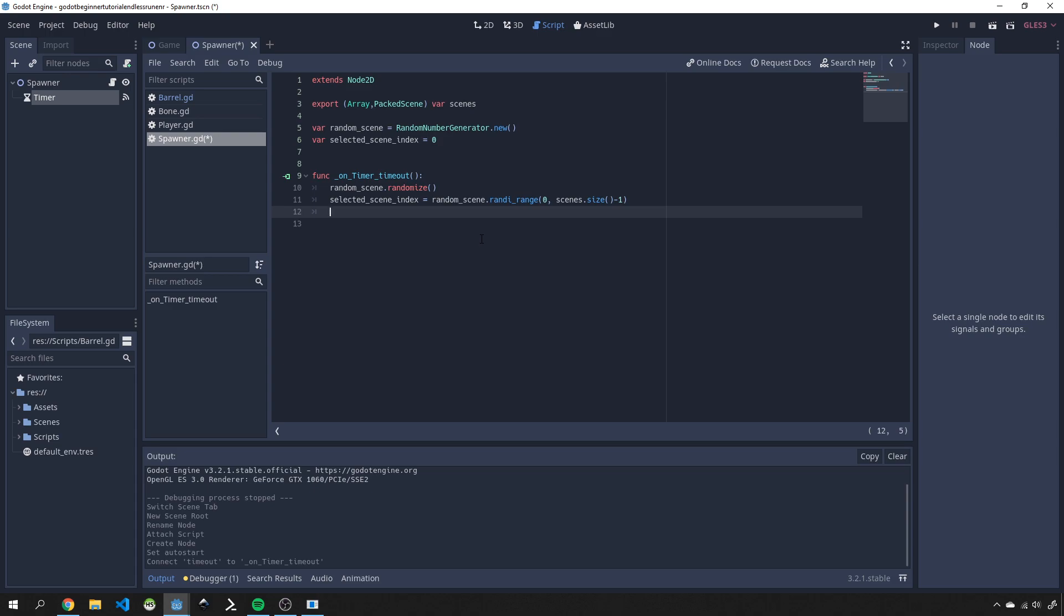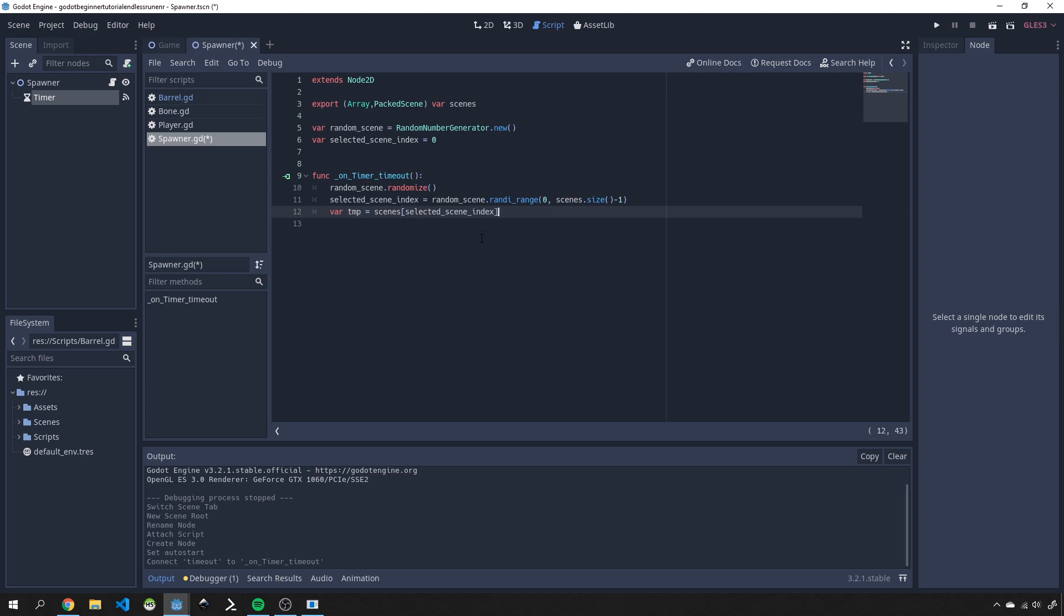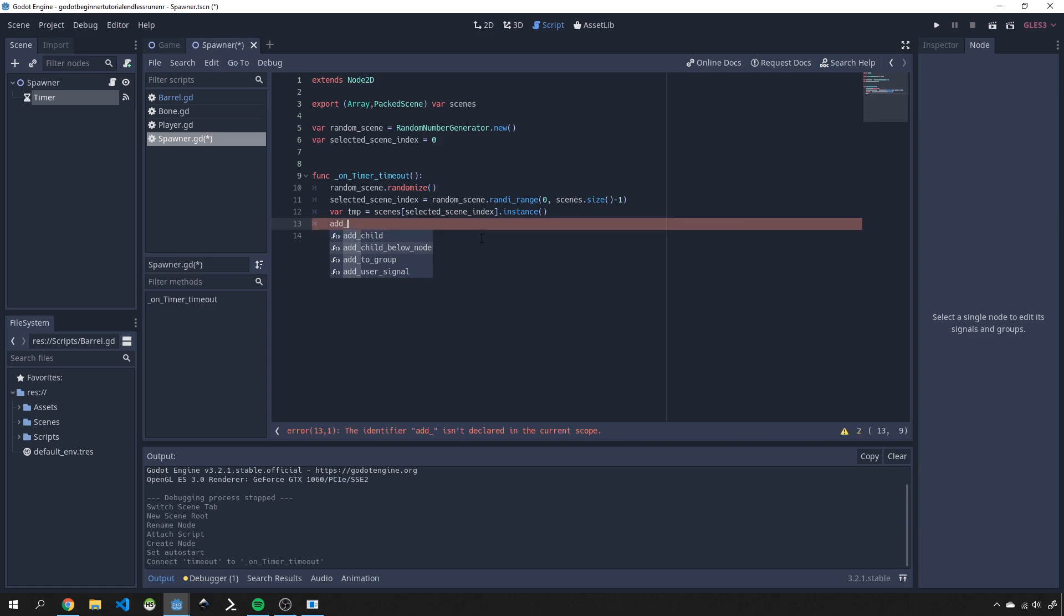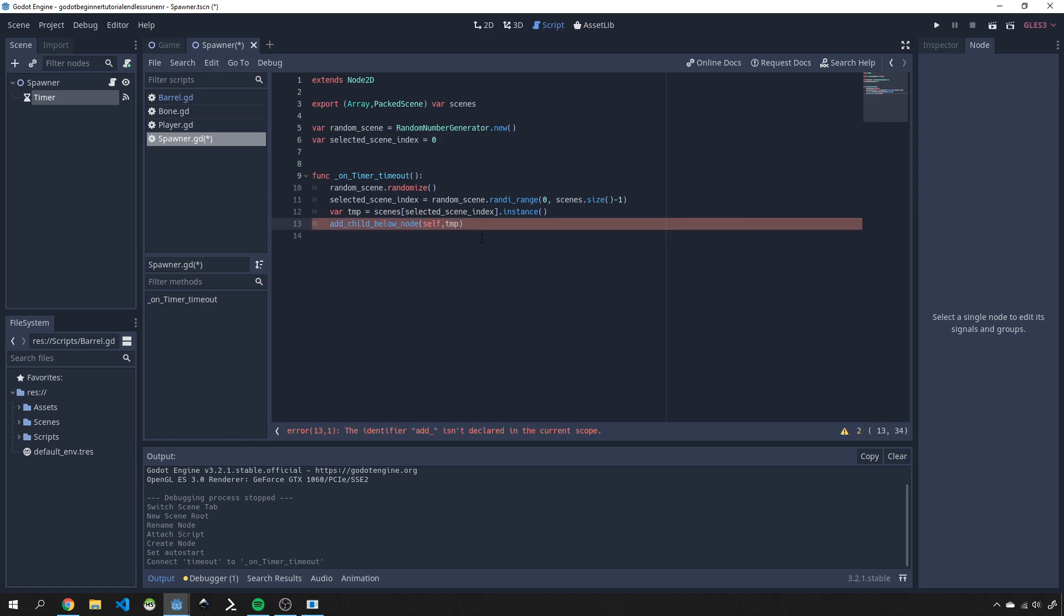For that we'll do a var tmp for a temp scene and we'll use our scenes variable and we'll use our selected scene index. We'll just simply instance that scene and then add it as a child node to our current scene which is our spawner. Save that off and now we can actually go and use this.